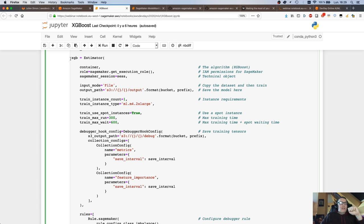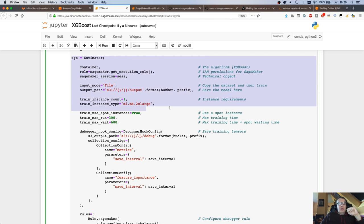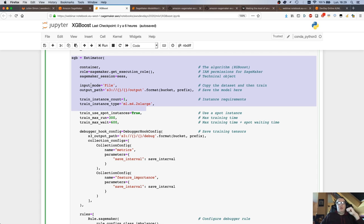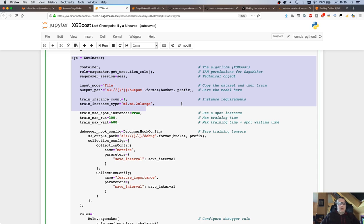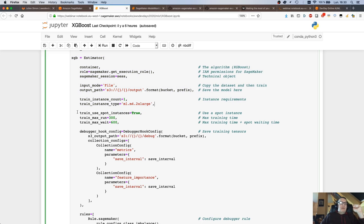The bits we probably already know: we pass the name of the container to select the algorithm, we pass an IAM role to give SageMaker permissions to access S3, pull Docker containers, etc., the session which is a technical object, then we use file mode to copy the dataset to the instance before training, we define the output location for the model, and we define how much infrastructure we want — here we're training on one ml.m4.2xlarge instance.